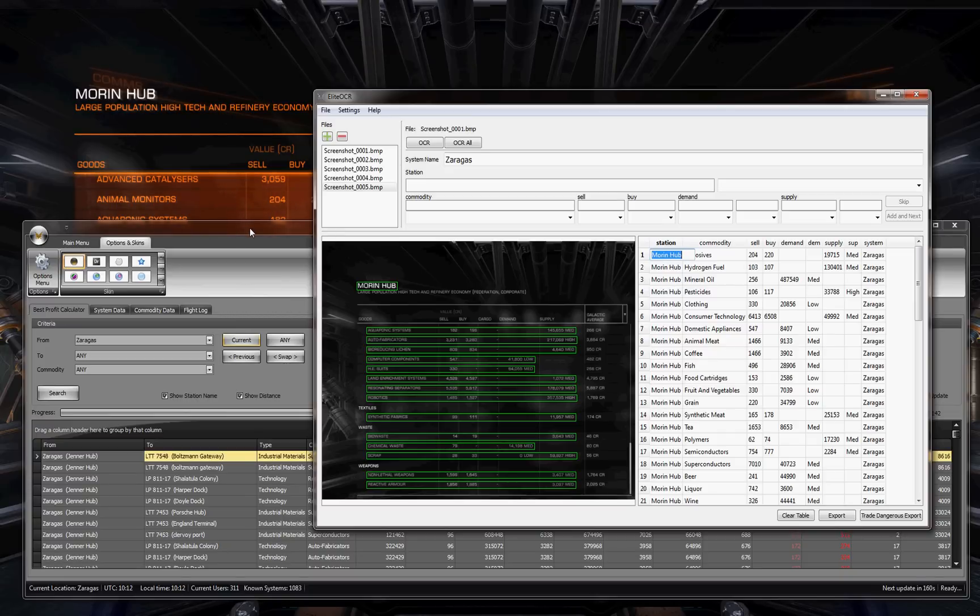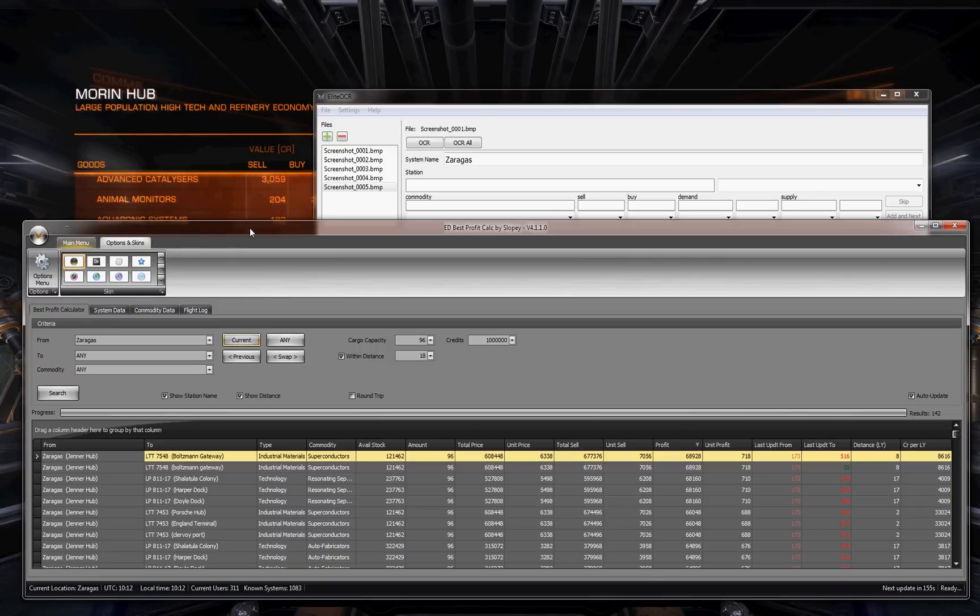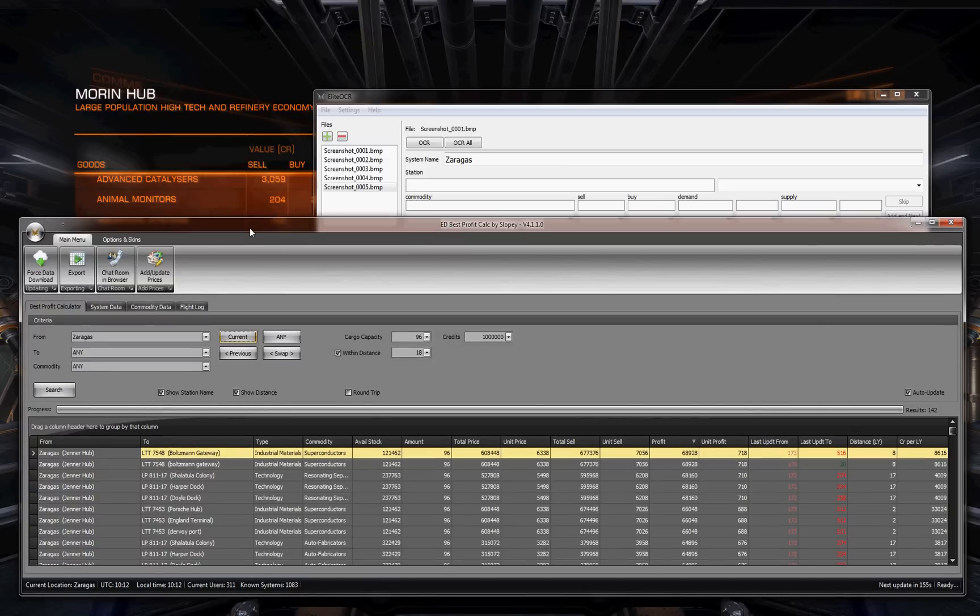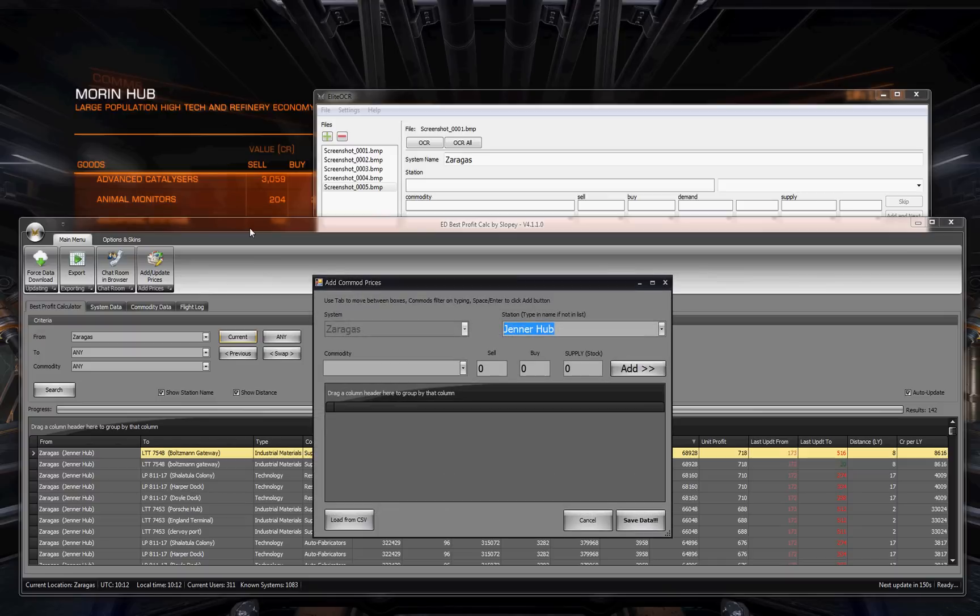This way you have the exact name that you need. Now next you go into the BPC. Add update.